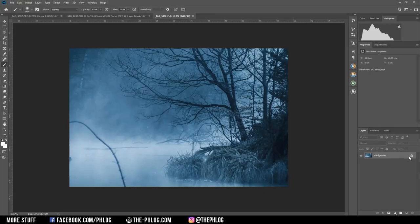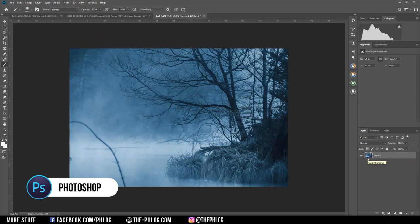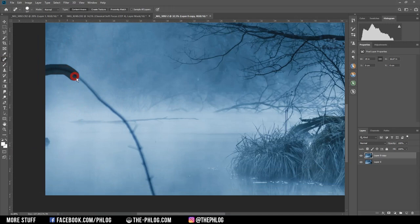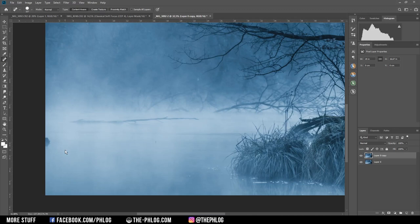And of course the very first thing I want to do is to get rid of this little branch in the foreground. And to remove this one, I'm going to use the spot healing brush and I just need to paint over this real quick. And let's get rid of some other distracting objects.